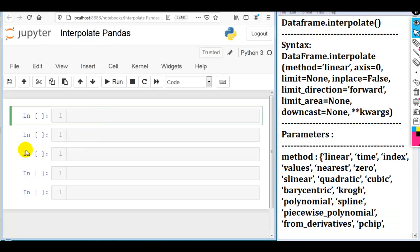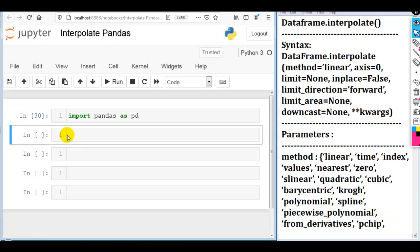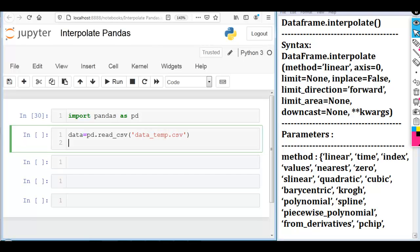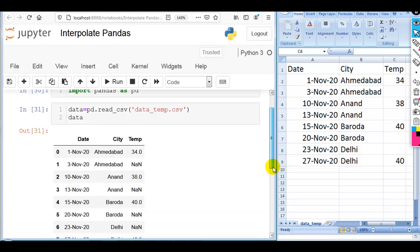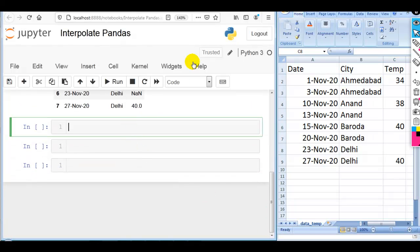For that, we have to import pandas as pd. Let me read our dataset using read_csv. I am going to use data_temp.csv file that you can download from my GitHub account — the link is given in the description of this video. As you can see, we have some missing values in our temp column. So now let me try to fill these missing values using the interpolate function.